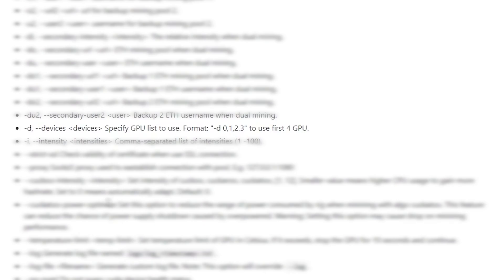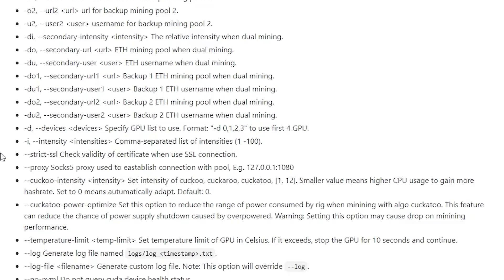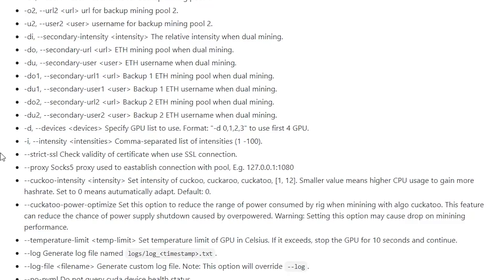The next important command is '-d' or '--devices', which specifies the GPUs you want to use for mining. If you have two GPUs, '-d 0' selects only the first GPU. On your main PC with one GPU you can do '-d 0' for the first or '-d 1' for the second. Note that counting starts from zero, so for four GPUs the indices are 0, 1, 2, 3. Keep that in mind when trying to disable one of your GPUs.